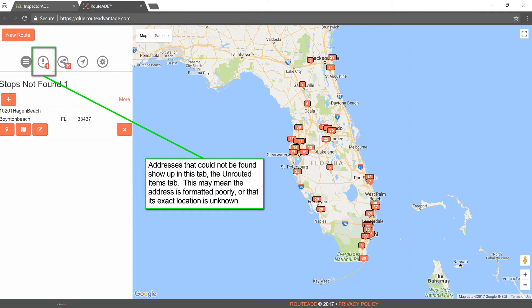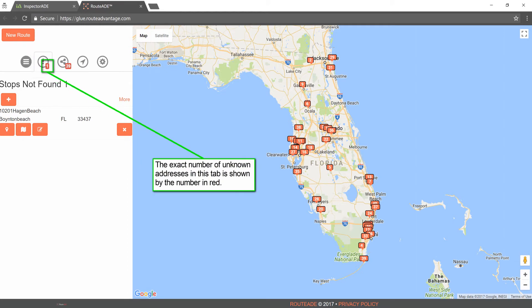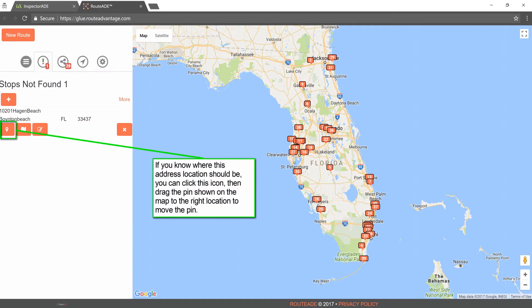Addresses that could not be found show up in the Unrouted Items tab. This may mean the address is formatted poorly, or that its exact location is unknown. The exact number of unknown addresses in this tab is shown by the number in red. If you know where this address location should be, you can click this icon, then drag the pin shown on the map to the right location to move the pin.